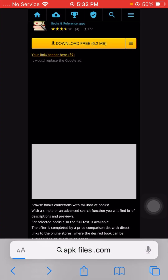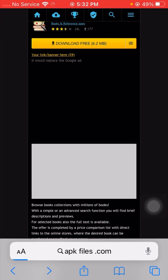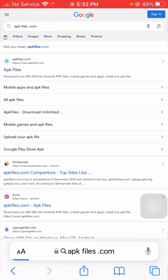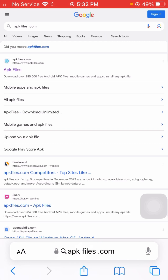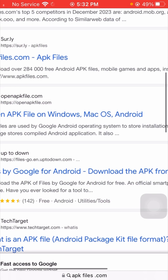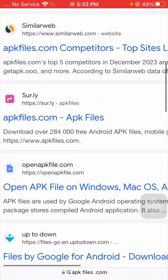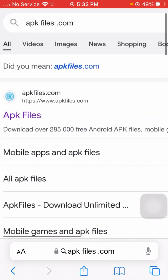Tap on the Go option and wait a few seconds. Now you can see the APK Files page — tap on the first link.